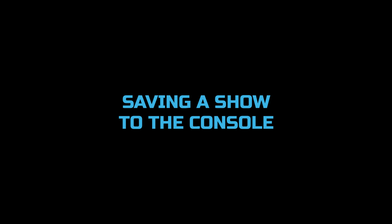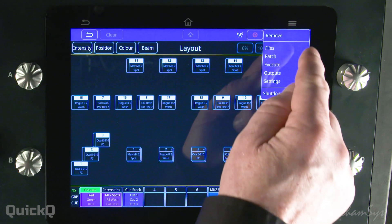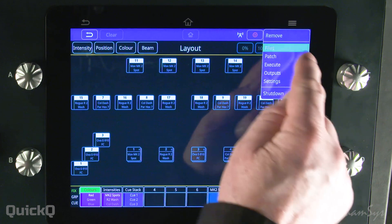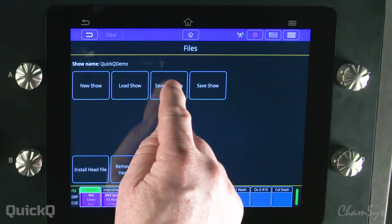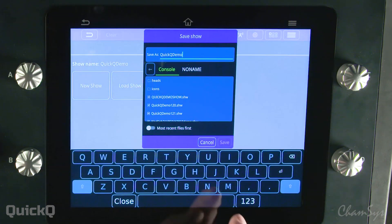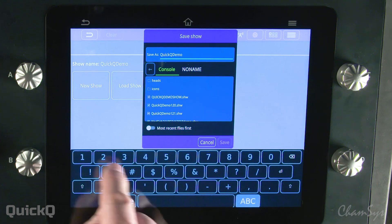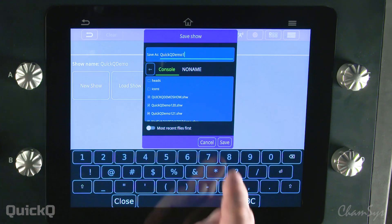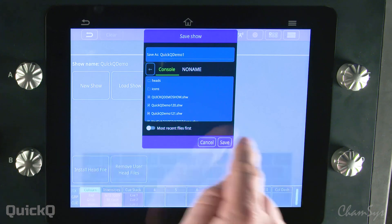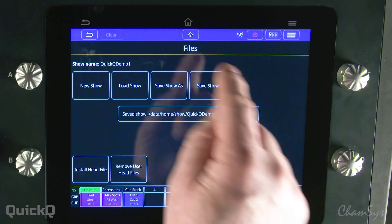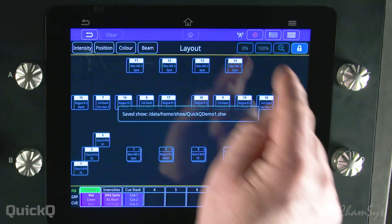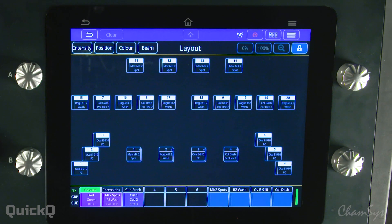Let's take a look at saving a show on a Quick Queue console. I'm going to go to the files menu and then select save show as, because I'm going to add a number after the existing name to differentiate it from my previous show. Now my show is saved on the console.